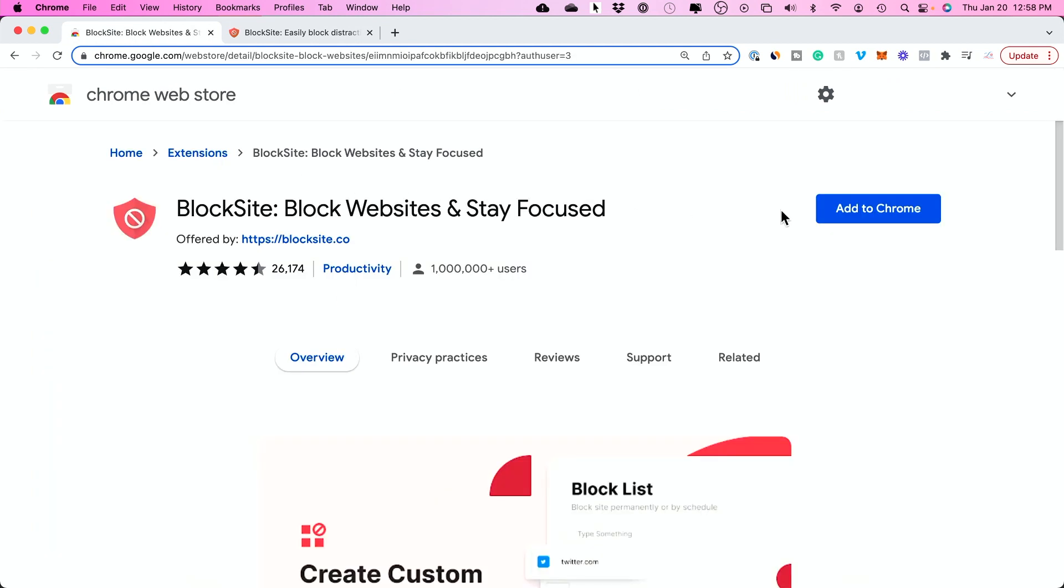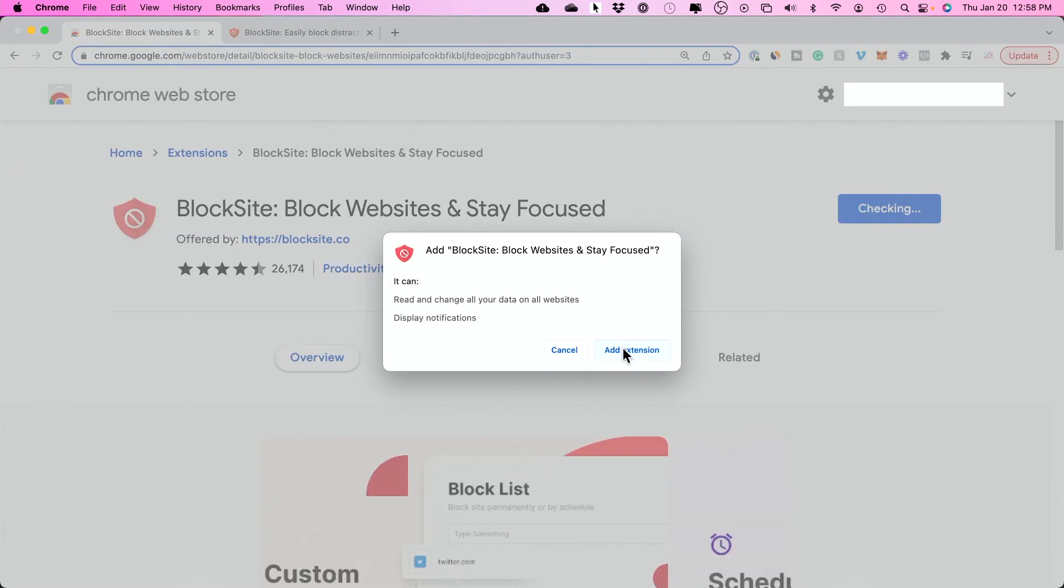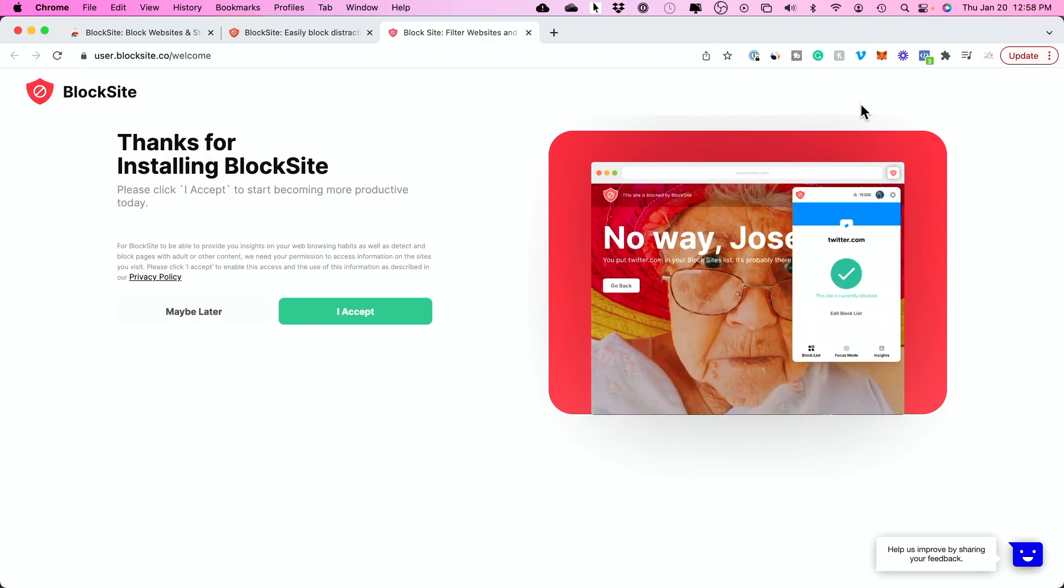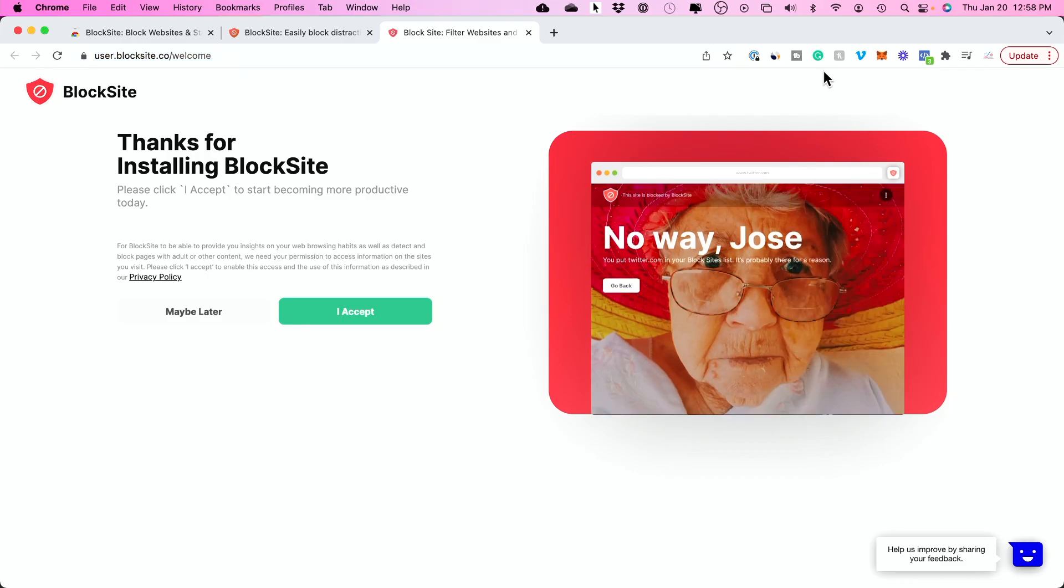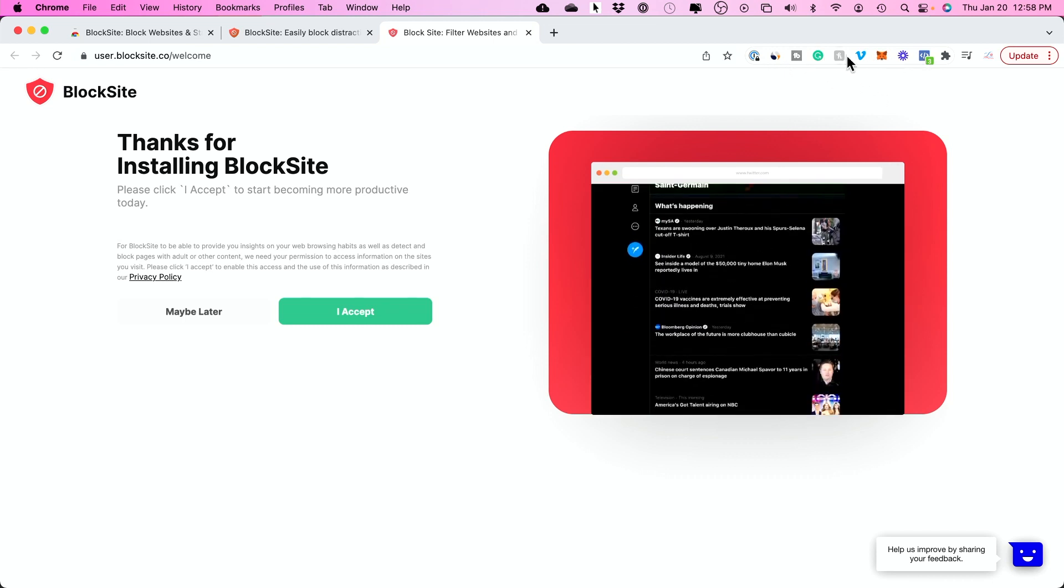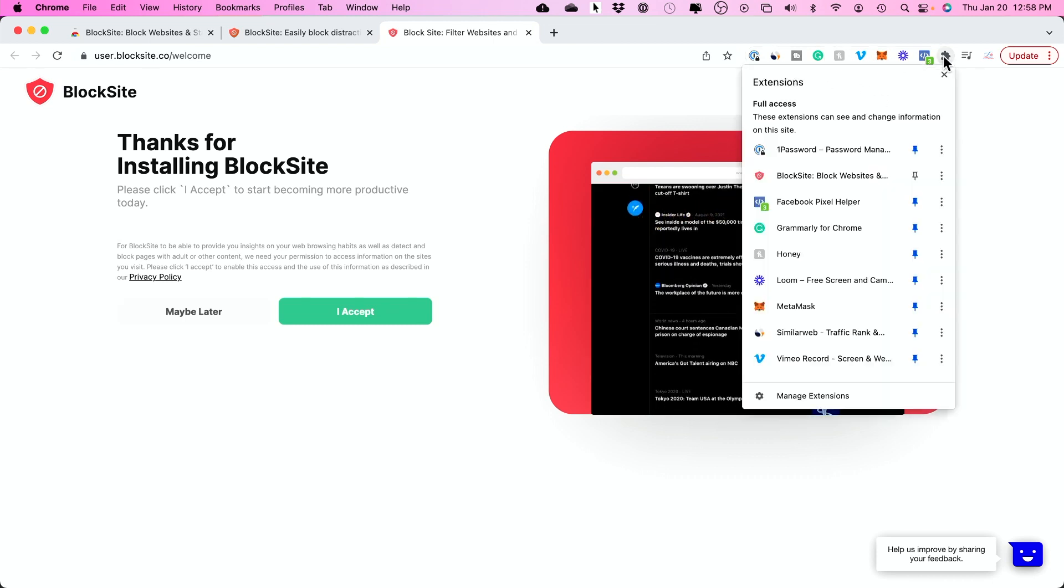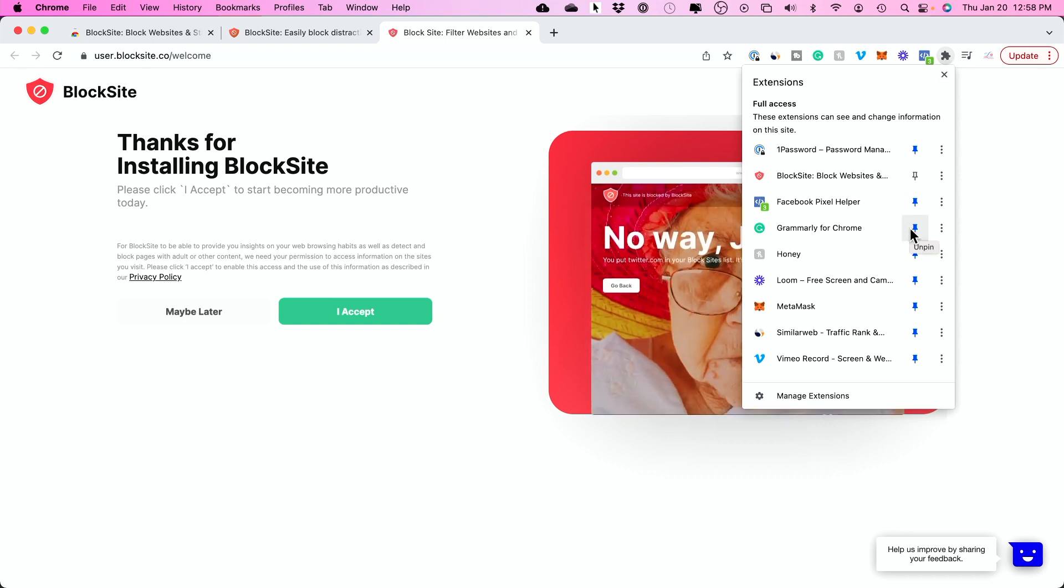If you click on it from there, you can add it to Chrome. To activate an extension, basically all these icons are extensions. You can click this extension icon over here and you'll see if you've downloaded it.